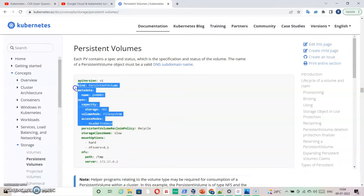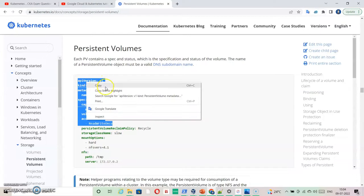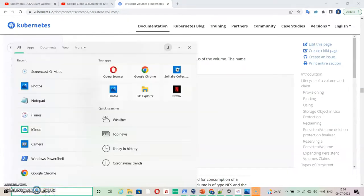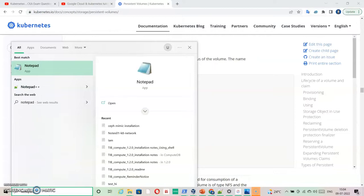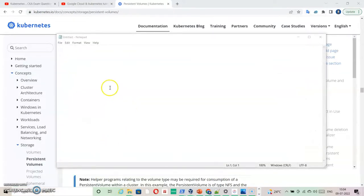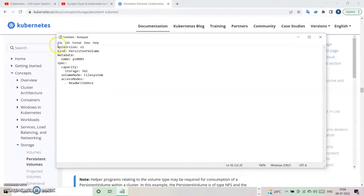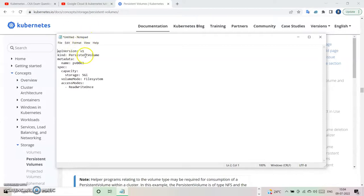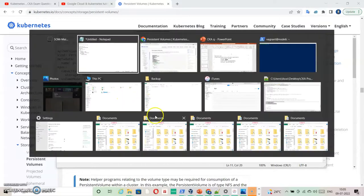Let's just copy this content and I'm going to use notepad for creation of this. Copy the content here and change it according to our requirement. The kind is PersistentVolume, the name is PVRMD, and storage is 100 MB. I also need to check the access mode.